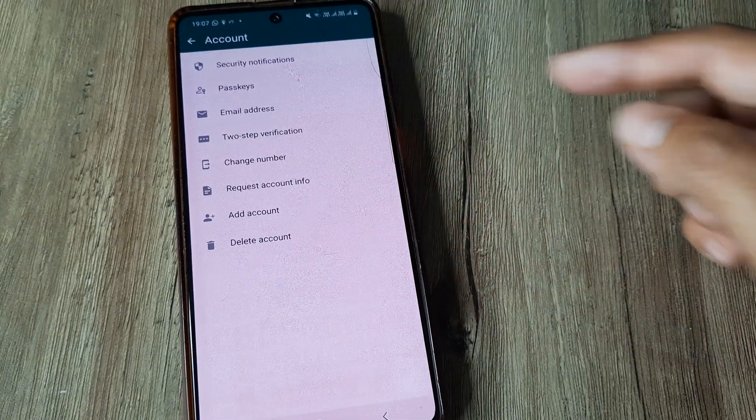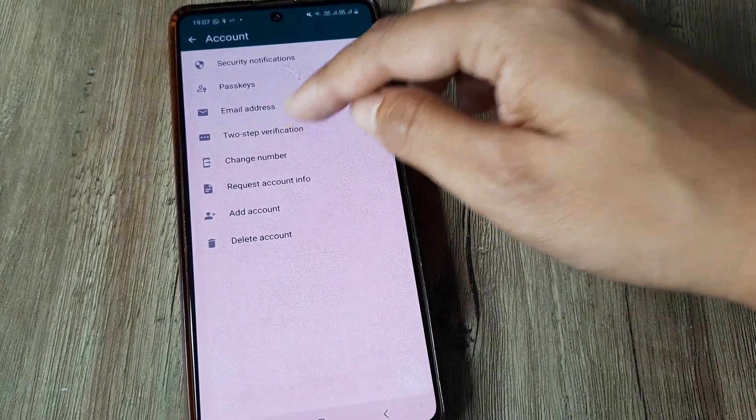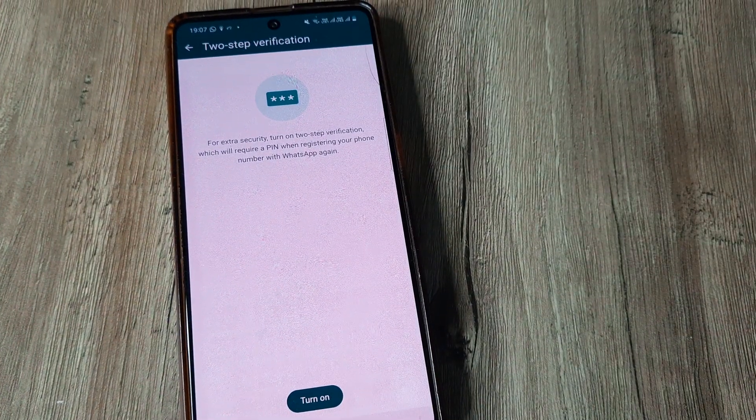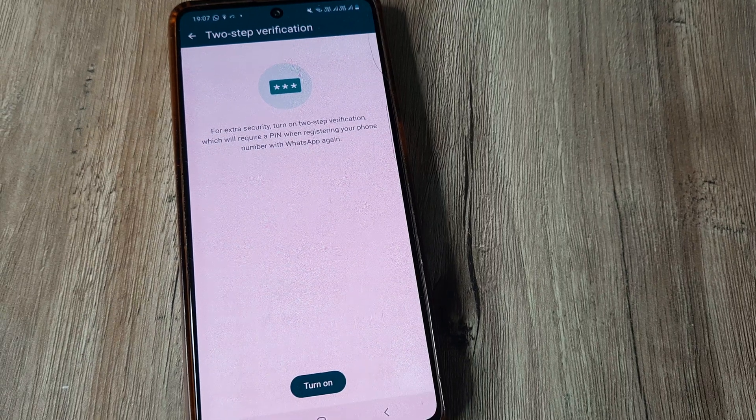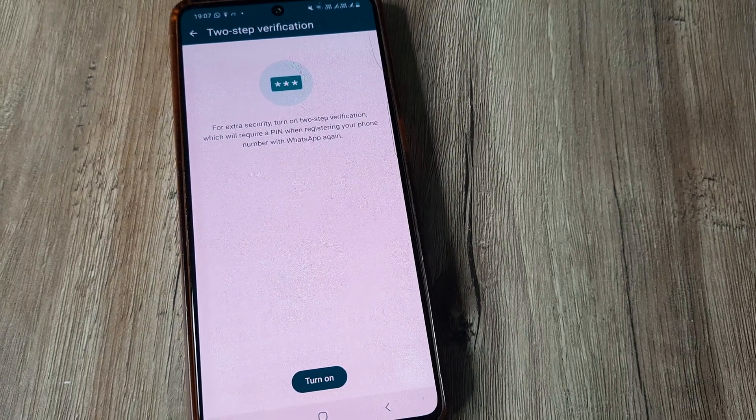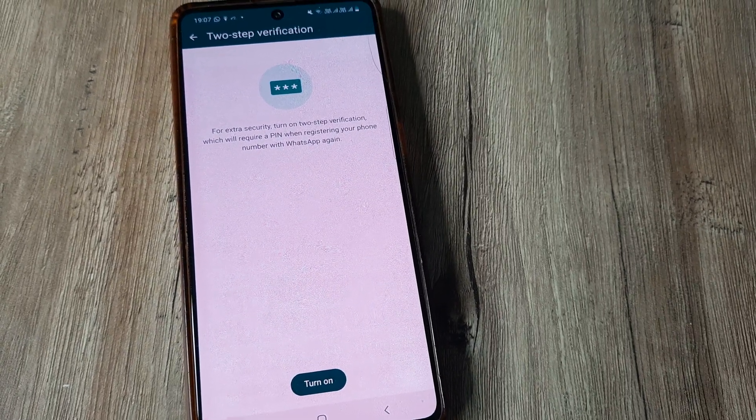I tap on the three little vertical dots, head to settings, tap on account and here you will see two-step verification, which I can then turn off. Presently it's showing turn on because the option has been turned off.